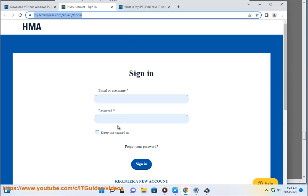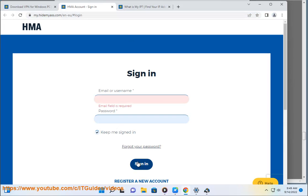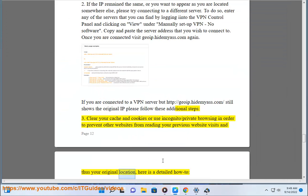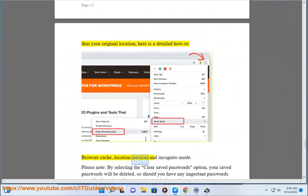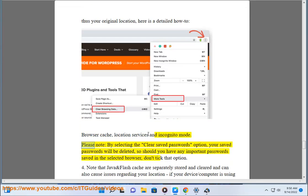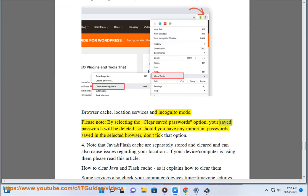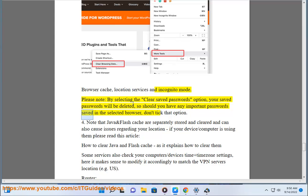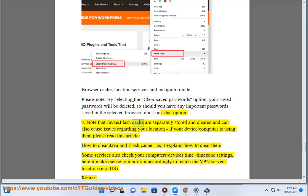Step 3: clear your cache and cookies, or use incognito/private browsing, in order to prevent other websites from reading your previous website visits and thus your original location. Here is a detailed how-to covering browser cache, location services, and incognito mode. Please note: by selecting 'Clear Saved Passwords,' your saved passwords will be deleted — don't take that option if you have important passwords saved. Step 4: note that Java and Flash cache are separately stored and cleared, and can also cause issues regarding your location — read the article 'How to Clear Java and Flash Cache.' Some services also check your device's time and time zone settings; modify them to match the VPN server's location, e.g. US.